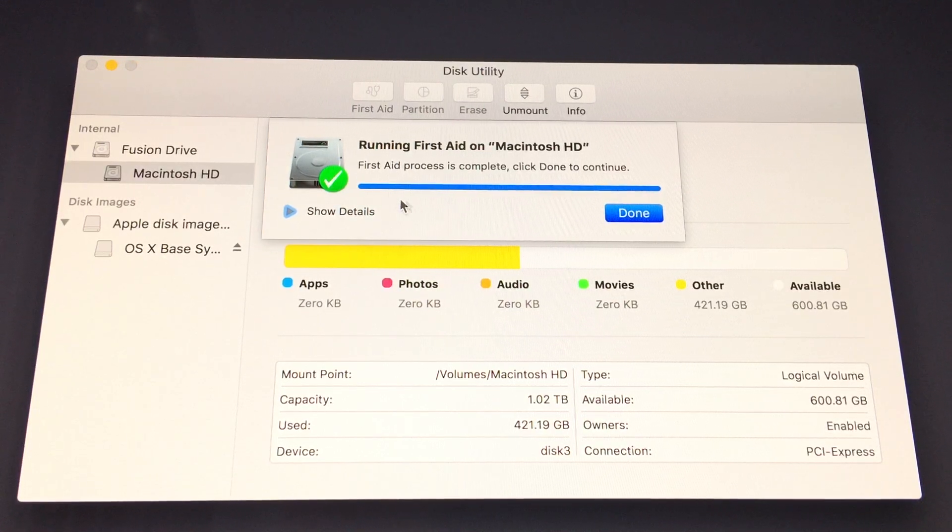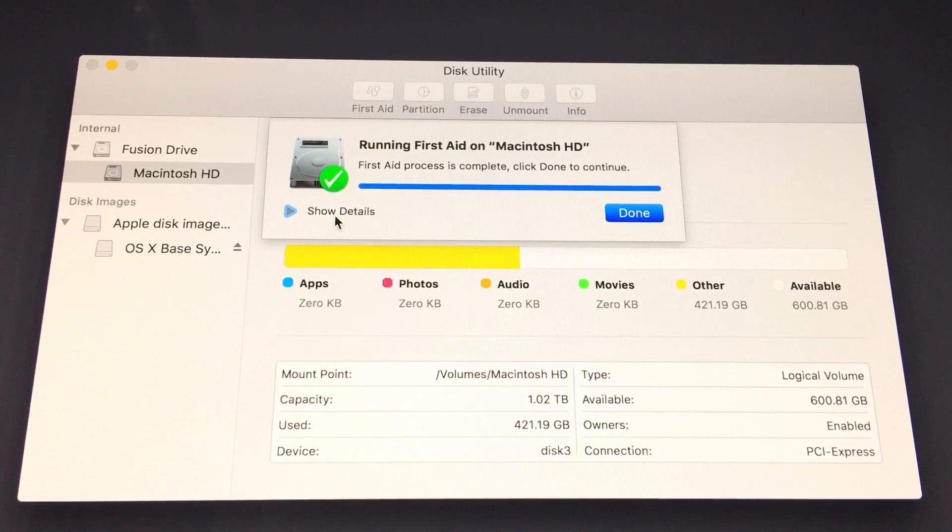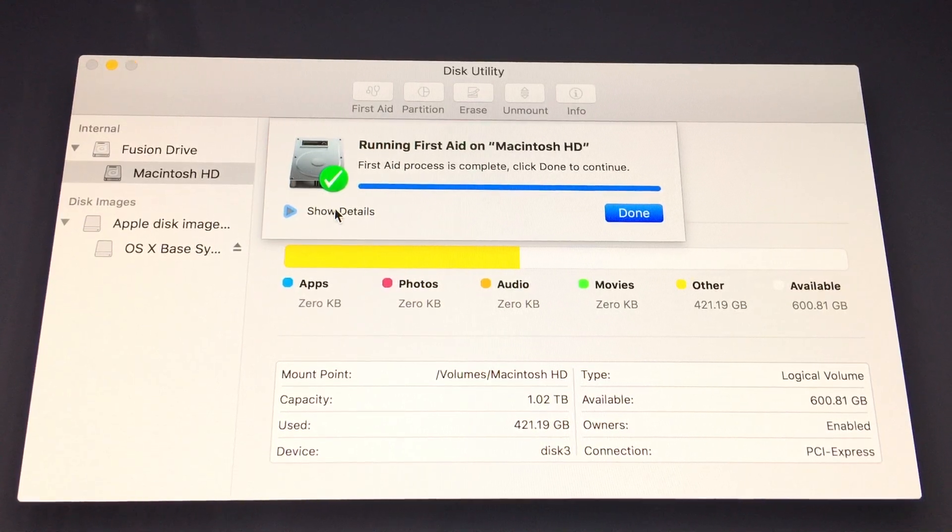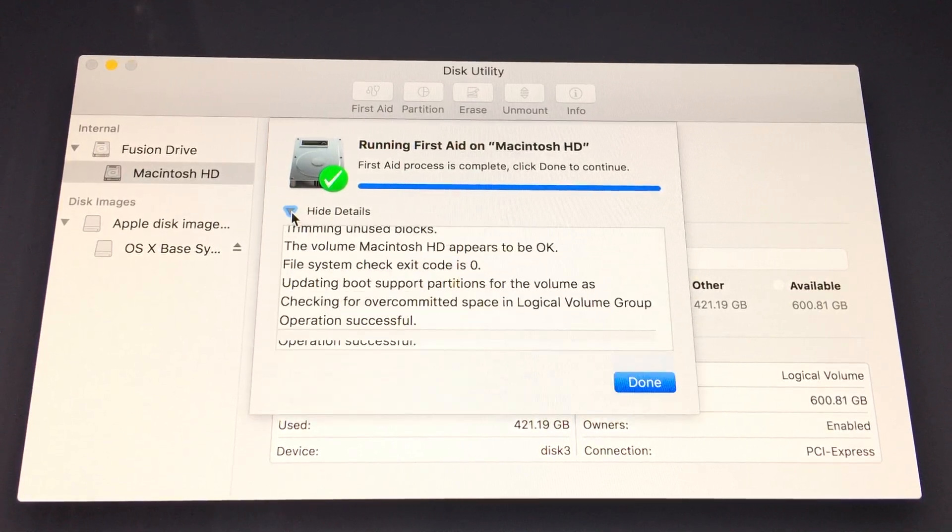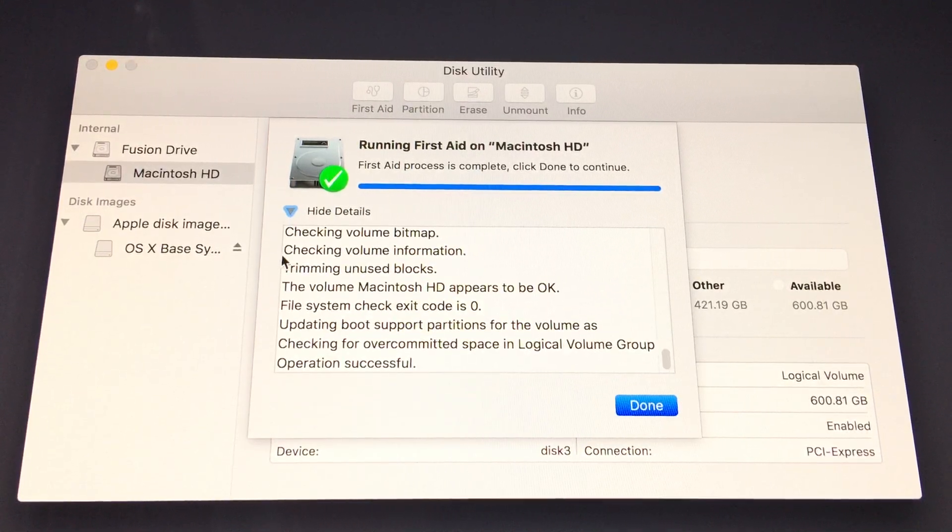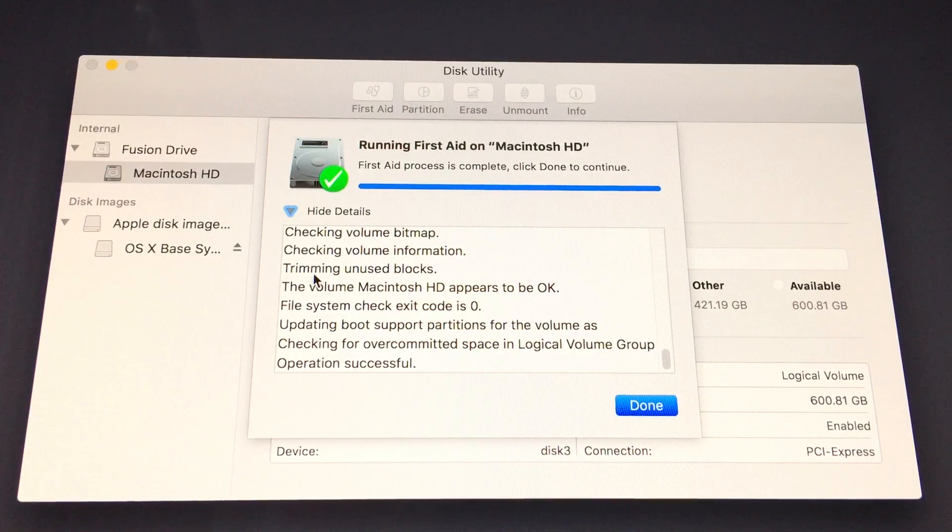If you get a green check mark, things are probably okay on the physical drive and you may just be dealing with a software issue that's preventing you from booting up.